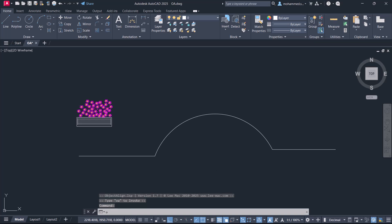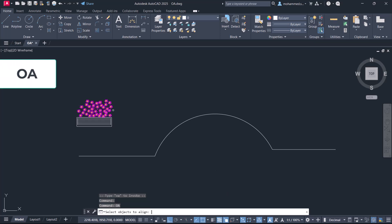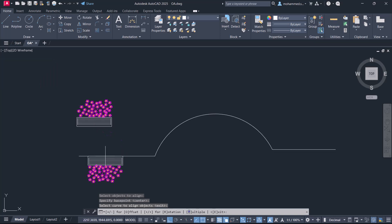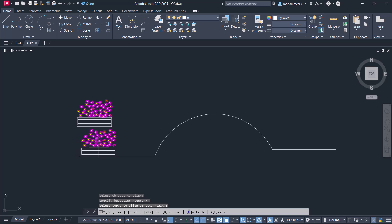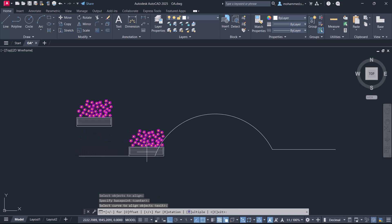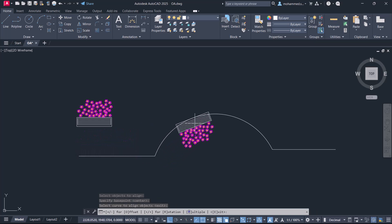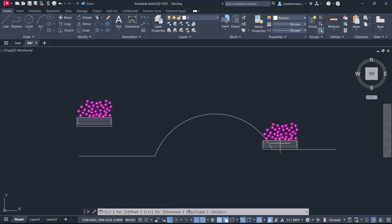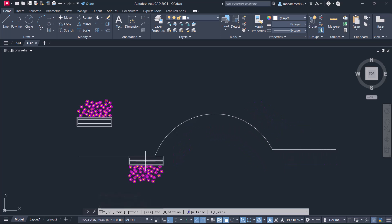Next, give the OA command and select the object to be aligned. Then choose a base point on the object, then select the curve onto which you want to align. When you move the mouse, you can see that the object gets automatically aligned on the path based on the position of the cursor.